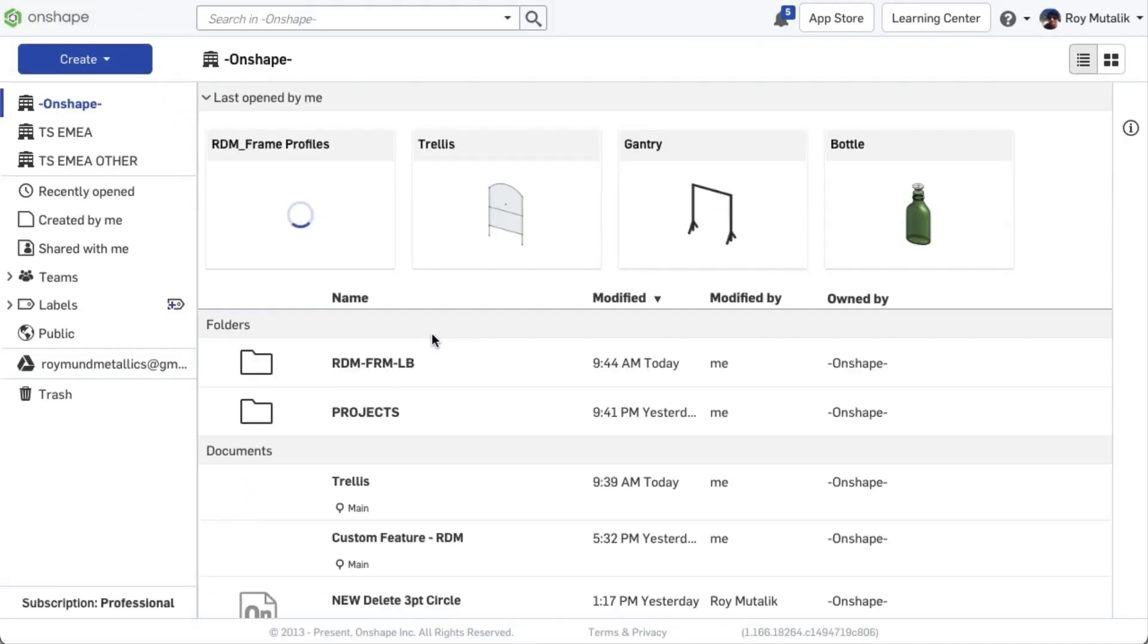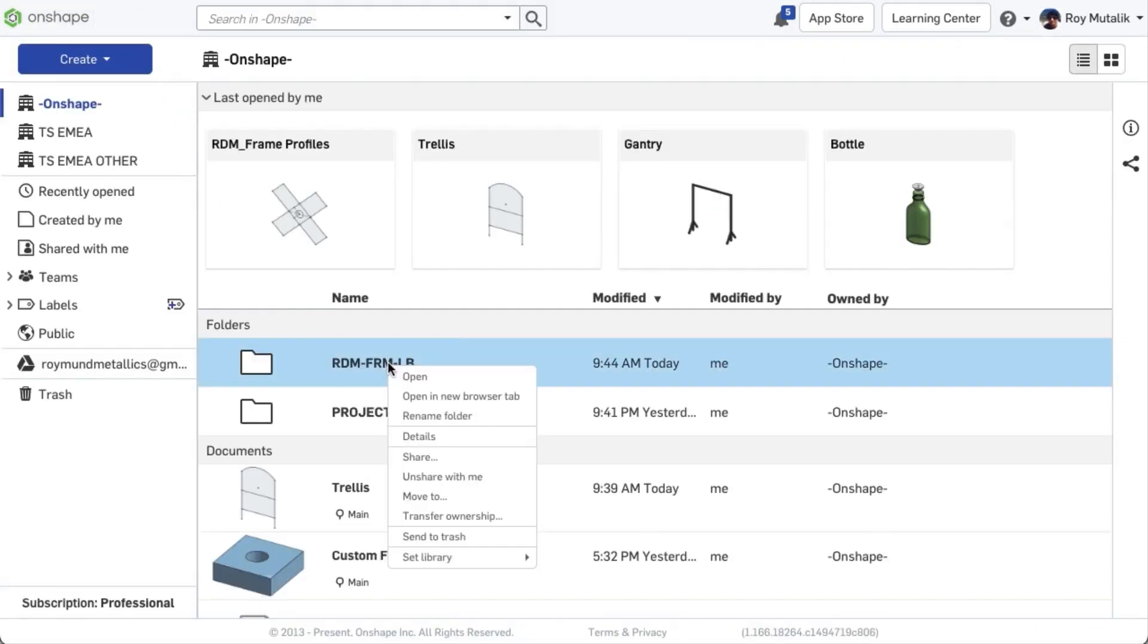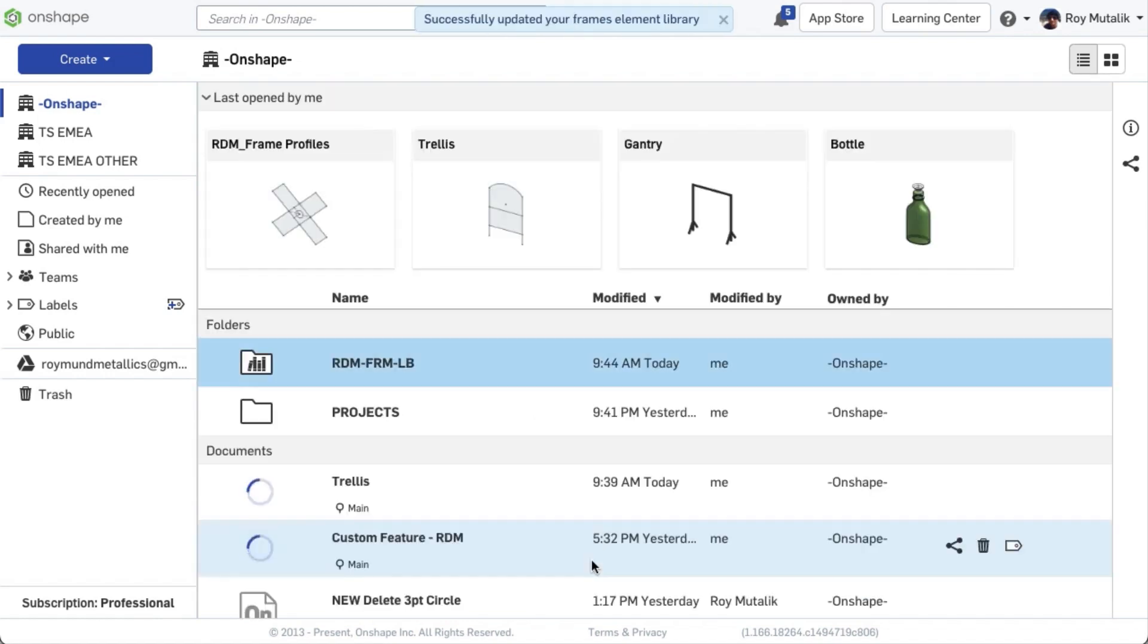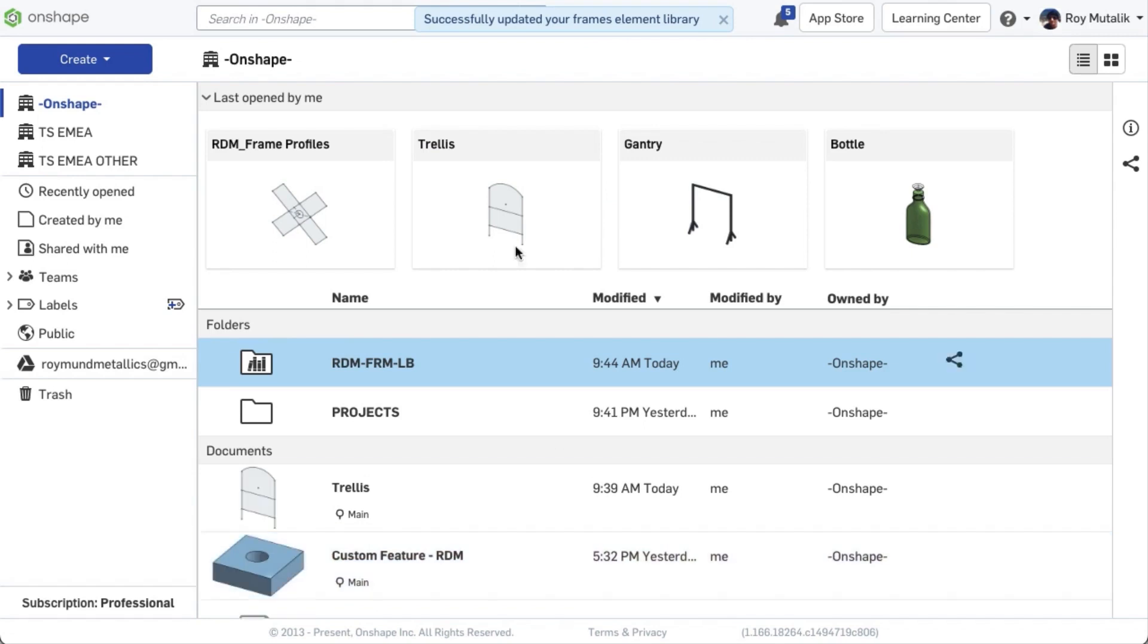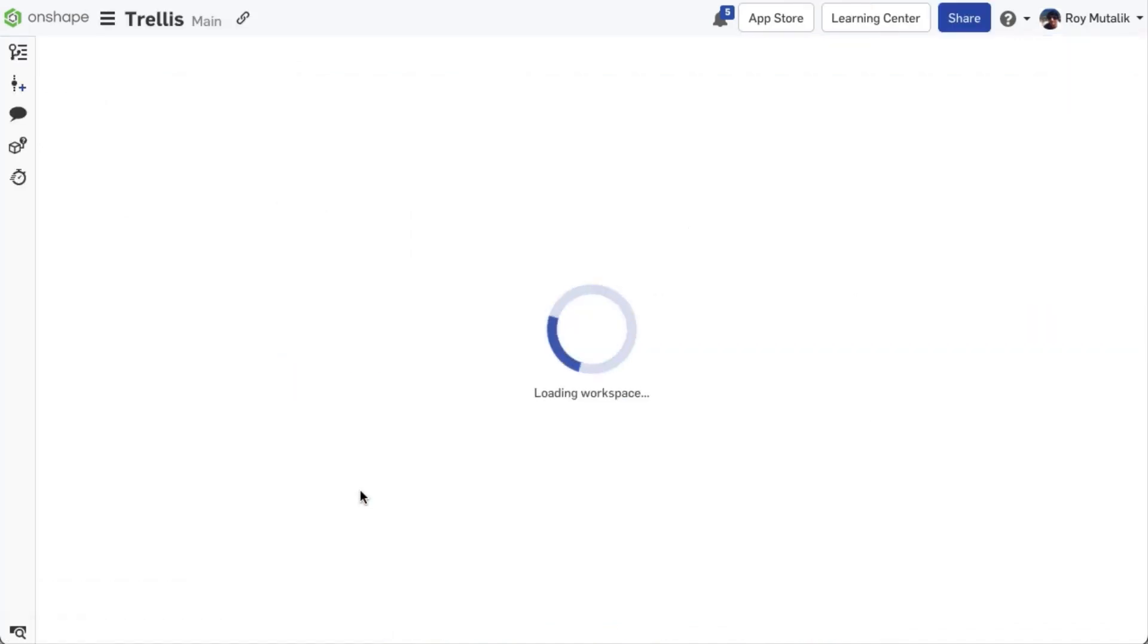Back at the documents page, right-click on the library folder and select the option Set Library My Frame Profiles. A message will appear at the top of the screen, and the icon on the folder will change to indicate it has been updated to your frame's element library. You may now use it.